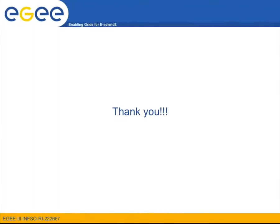This concludes our screencast on large data file management directly from the worker node. During our next screencast we will review more advanced workflows such as parametric jobs, DAG jobs and collections of jobs. Until then, thank you for watching!